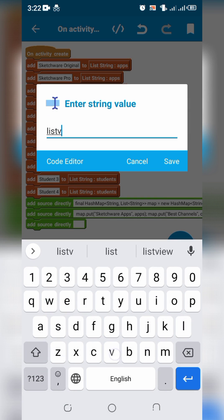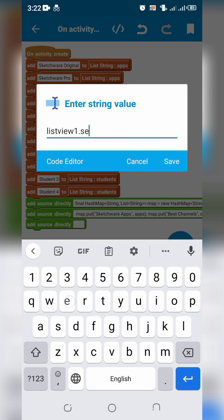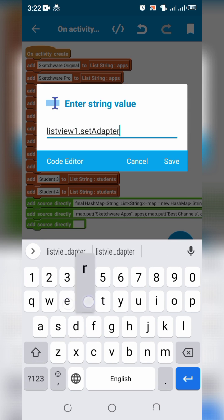Connect list view one with custom list adapter to pass title and map.